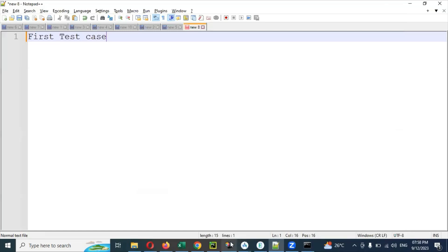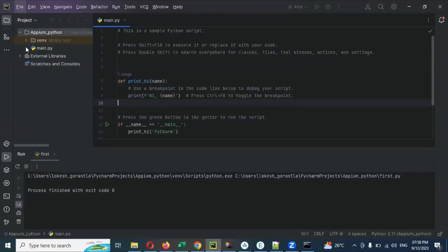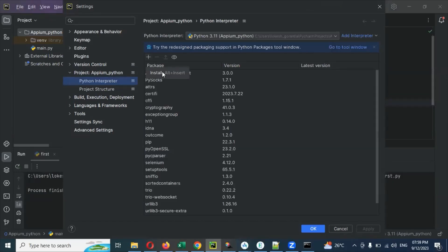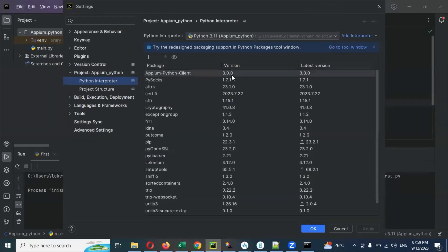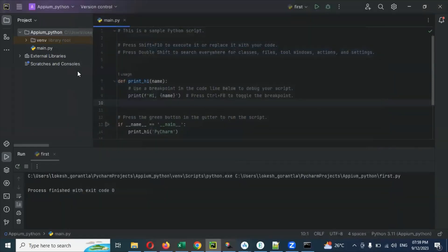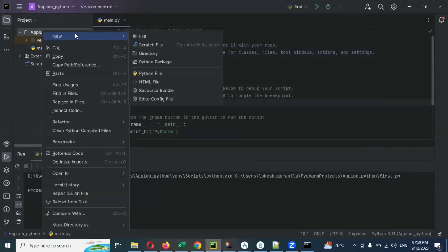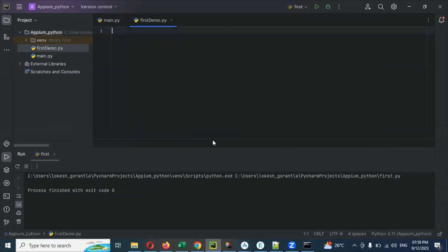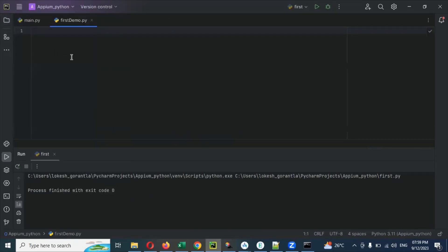Now for this, go to Appium and we already have the latest version installed — version 3. Most members are using this: Appium 3.0.0. I explained this in my previous videos. That is the Appium Python client. Click here and click for the Python file, then add your first demo — you can name it based on your convenience.